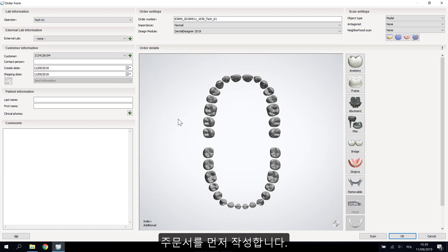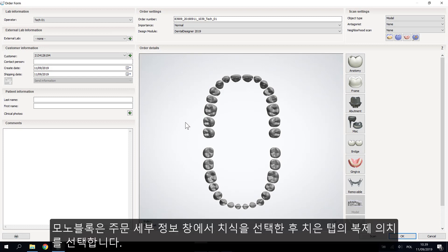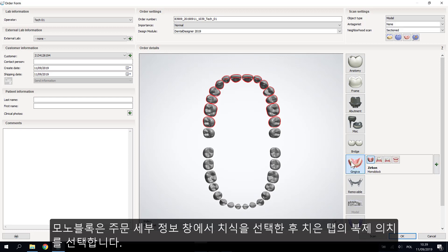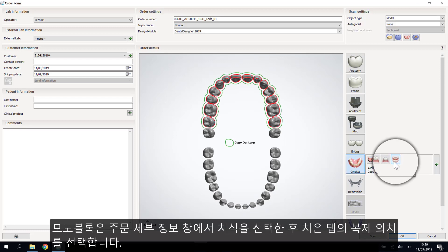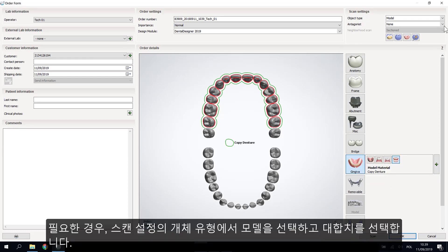Start by creating an order form for the monoblock. Select the artificial teeth in the order details window, then click on the Gingiva tab and choose the 'Copy Denture' button. After that, choose the model object in the scan settings and the antagonist if needed.